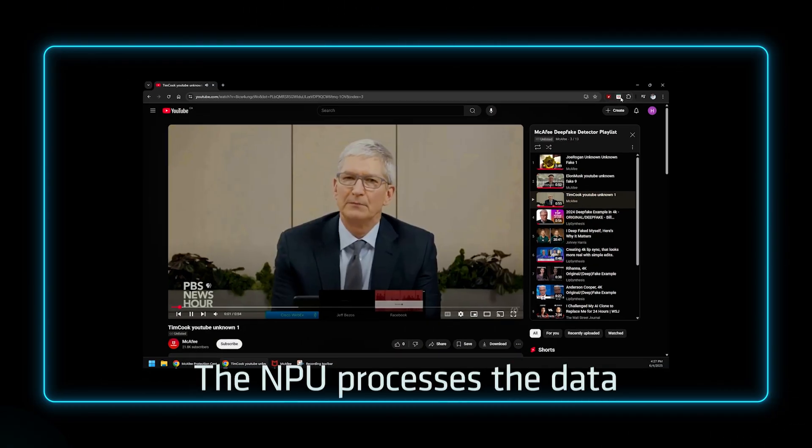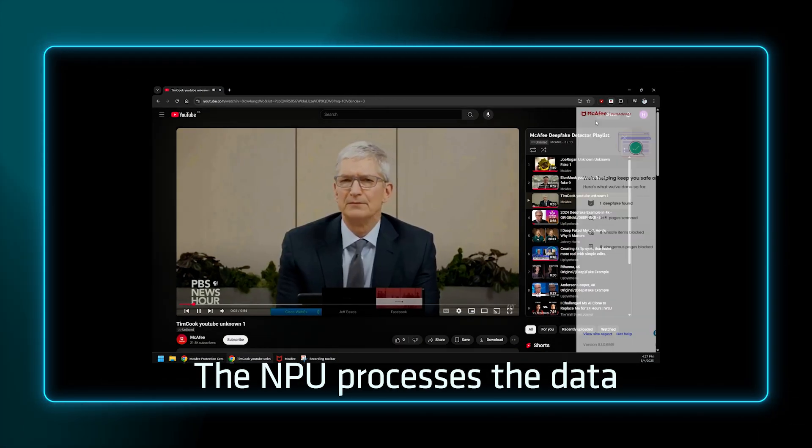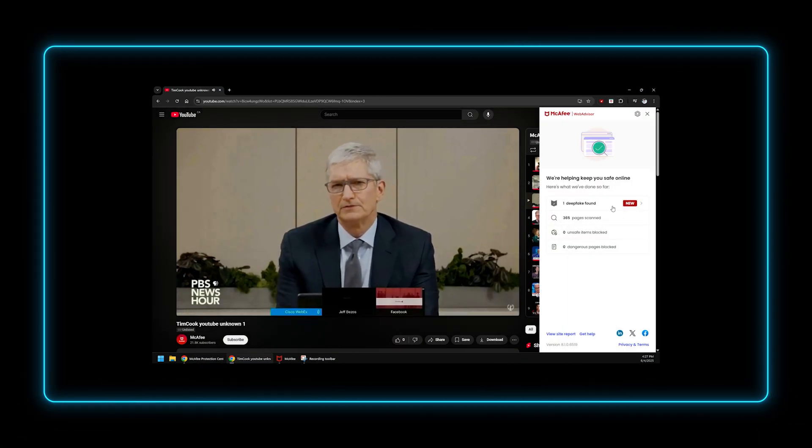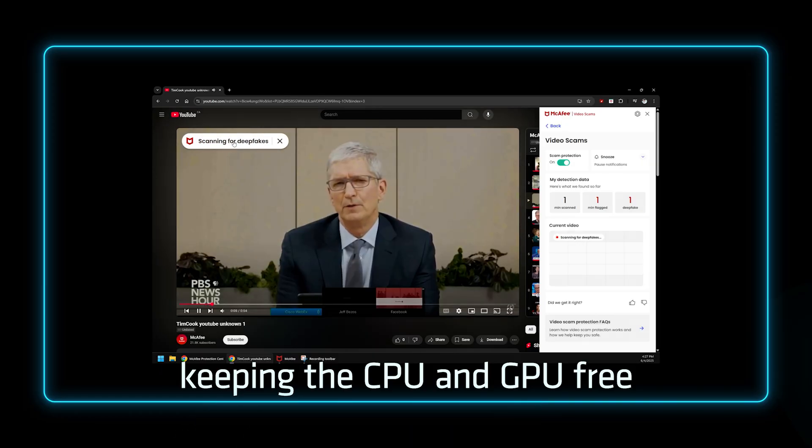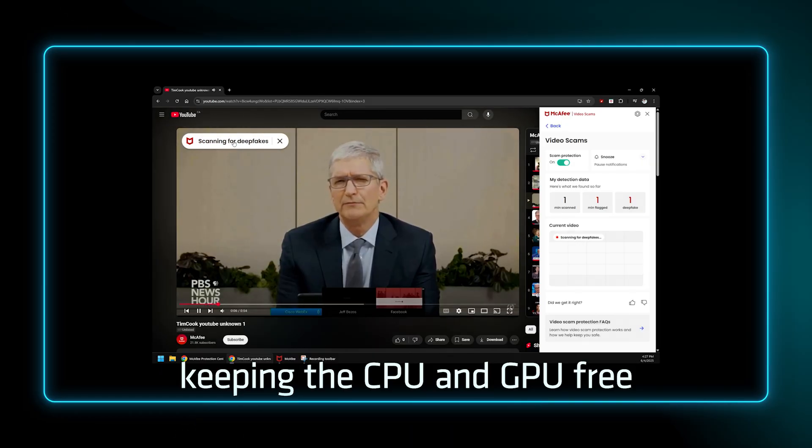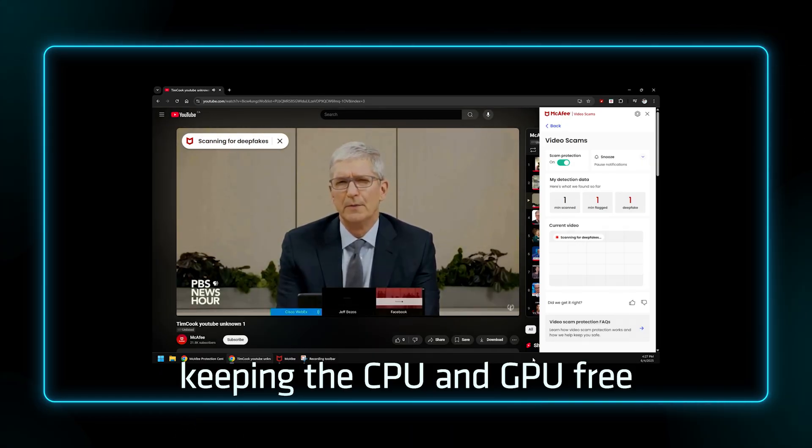The NPU only takes a moment to process the data, keeping the CPU and GPU available for other tasks.